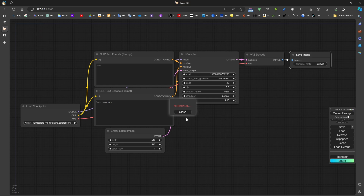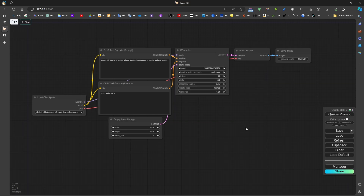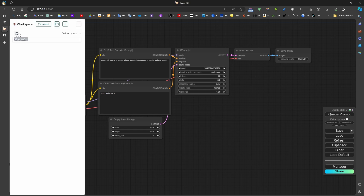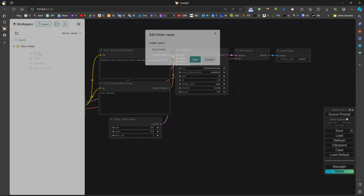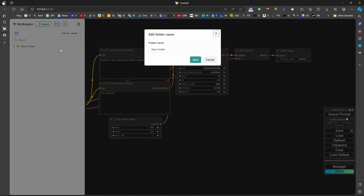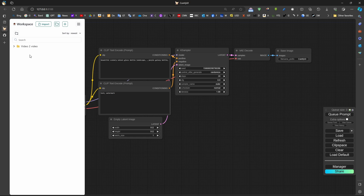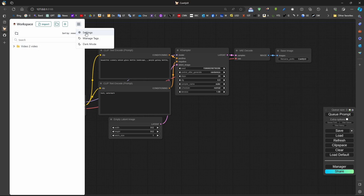After installing this extension, we get buttons up here which allow us to manage the workspace. For example, we can create folders and rename them, such as 'video to video', 'text to image', etc. We can create a new workspace or new workflow, and organize other folders. We can check the settings from this location and change the folder location.